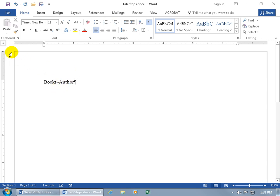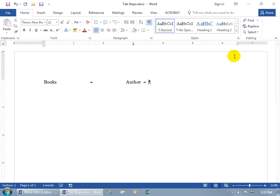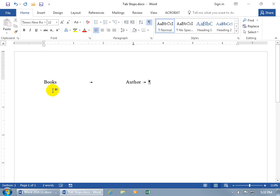We're now on the Center Tab stop. That means when I come up here and click on the bottom of the ruler at the three-inch mark, it automatically aligns text in the center of that stop. Now when I need a third column — say at the six and a half inch mark — I can't use the Center Tab for that because some of the text would fall over into the margin and wrap down to the next line. So I need a right tab.